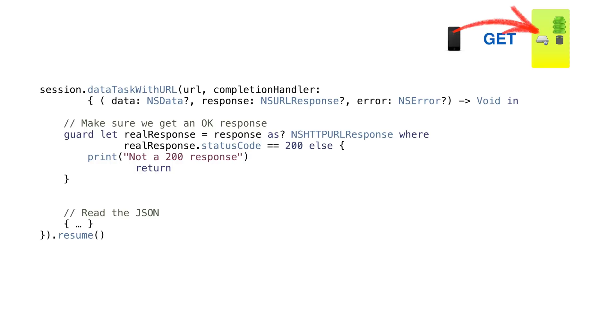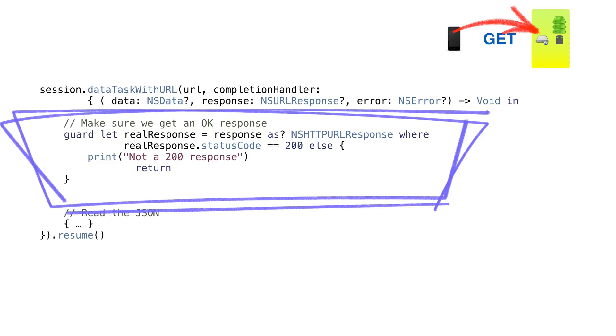We should test the response code in our completion handler to make sure we get a response. If we get an HTTP status code of 200, that means we should have data in the response body. Otherwise, something happened, and we need to account for it.